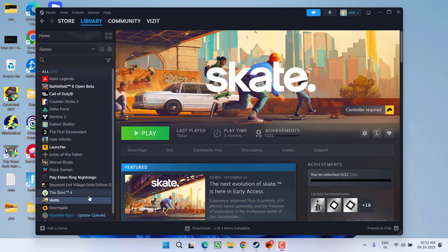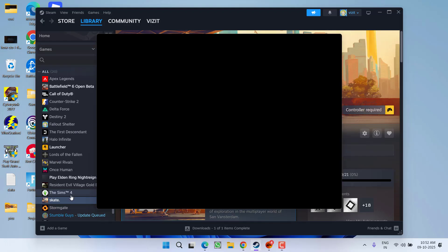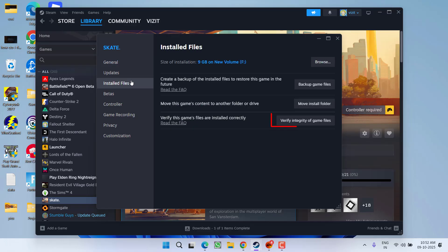First of all, in the basic step, right-click on the game and go to its properties. Click on the installed files and make sure you choose the option verify integrity of the game files so that if any file is missing it will be downloaded and resolve the issue for you.